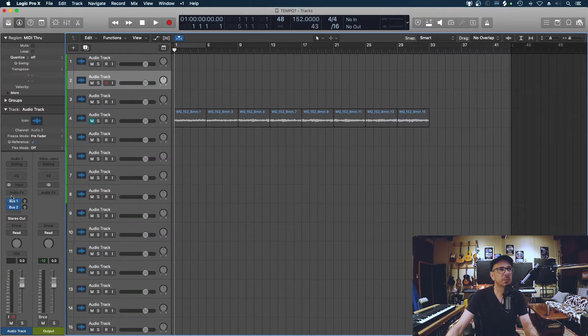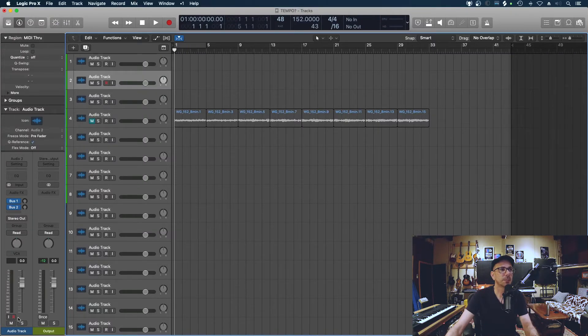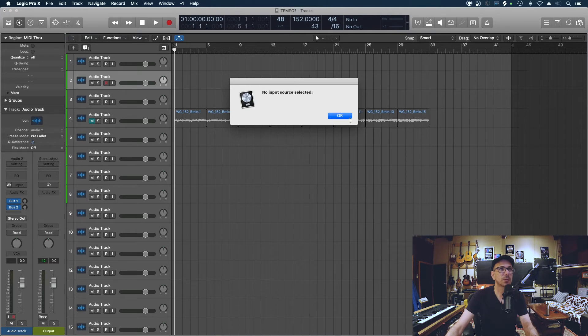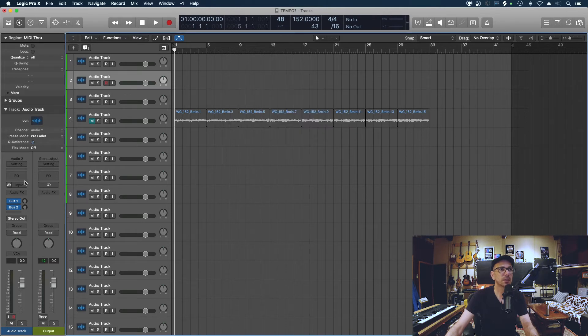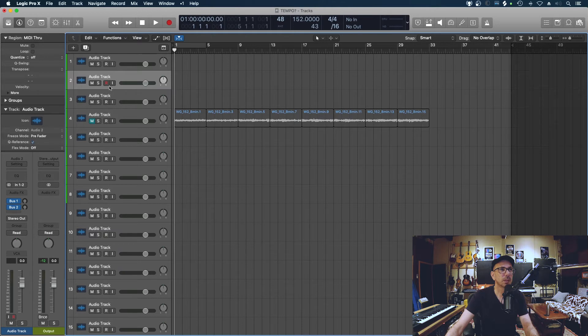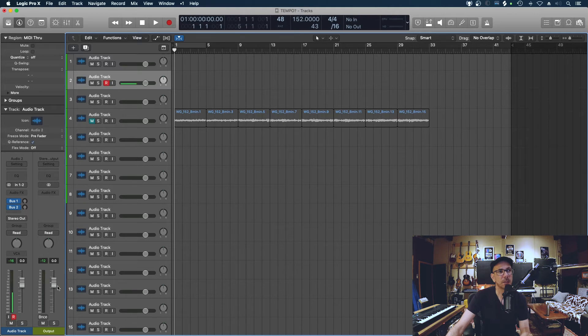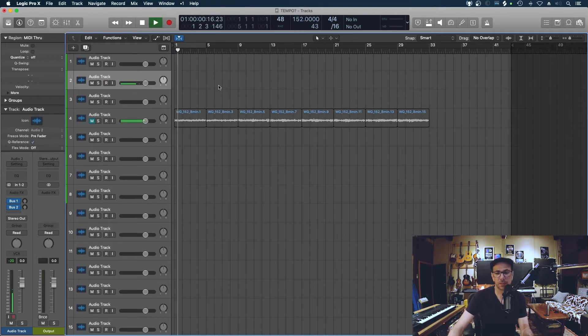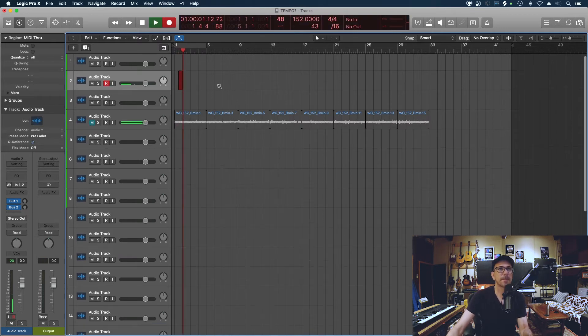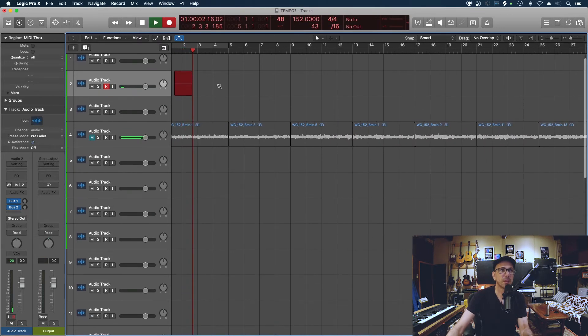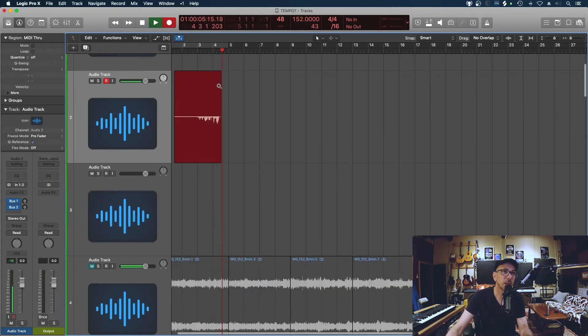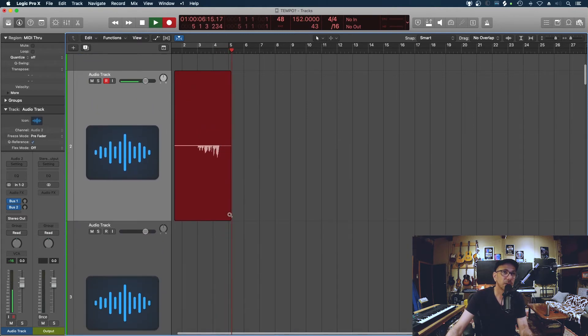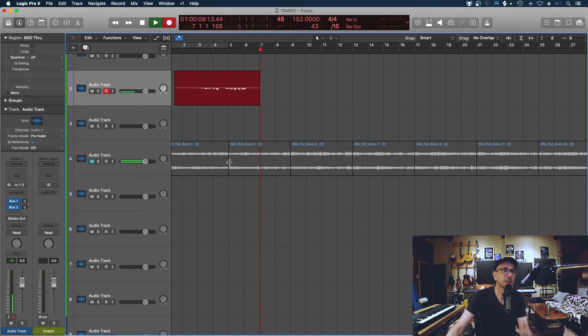The next thing is stereo recording for a mono source. For example, I'm just going to hit record here on this. It's just armed right now and as you can see I'm using input 2 as my source at the moment. So if I were to record this...